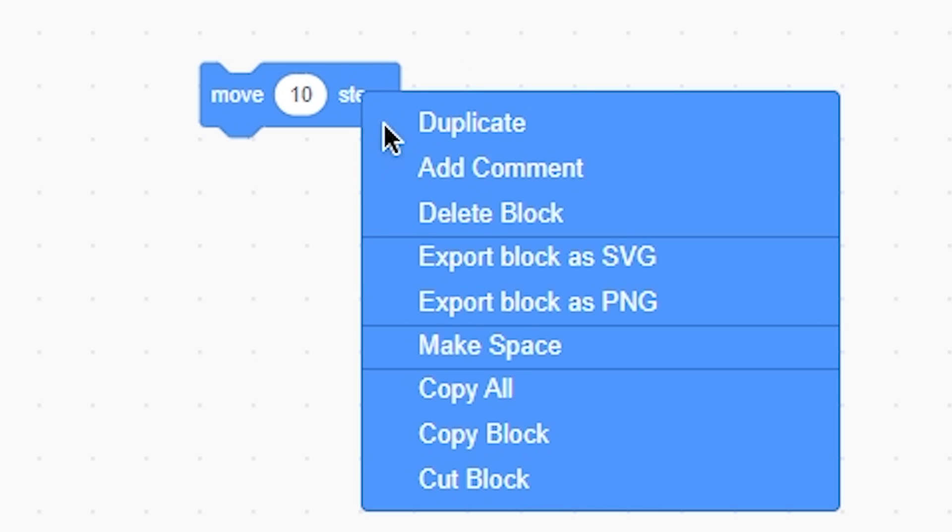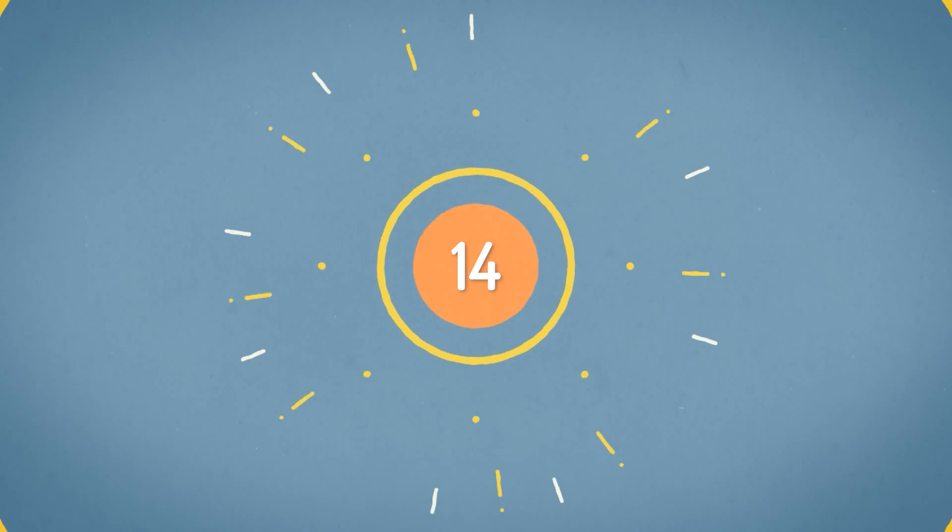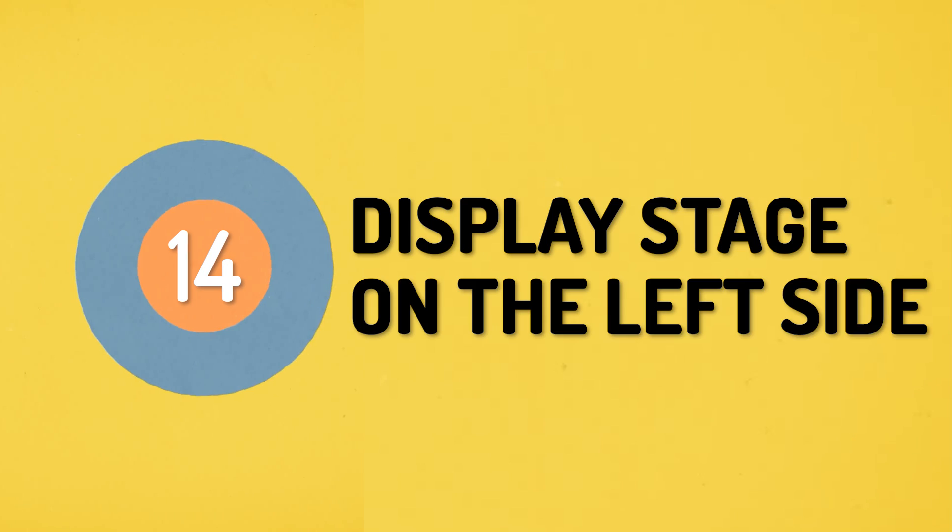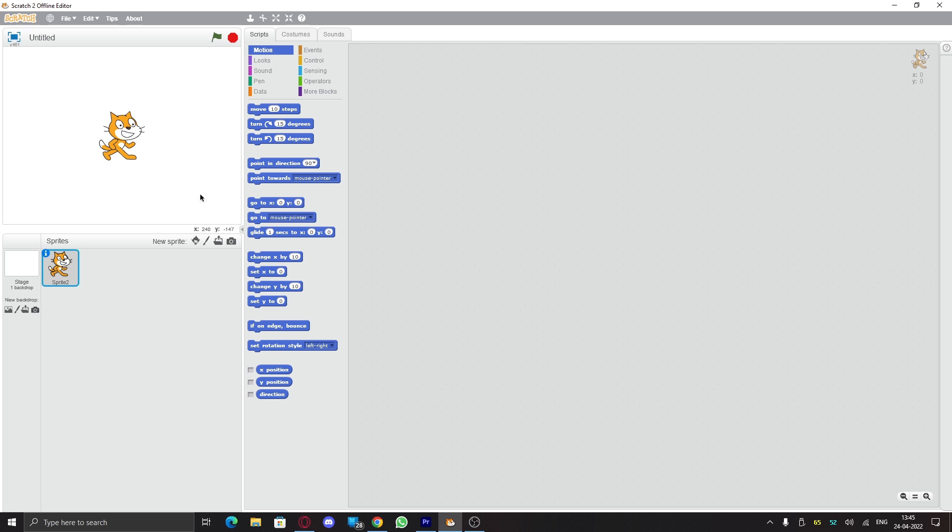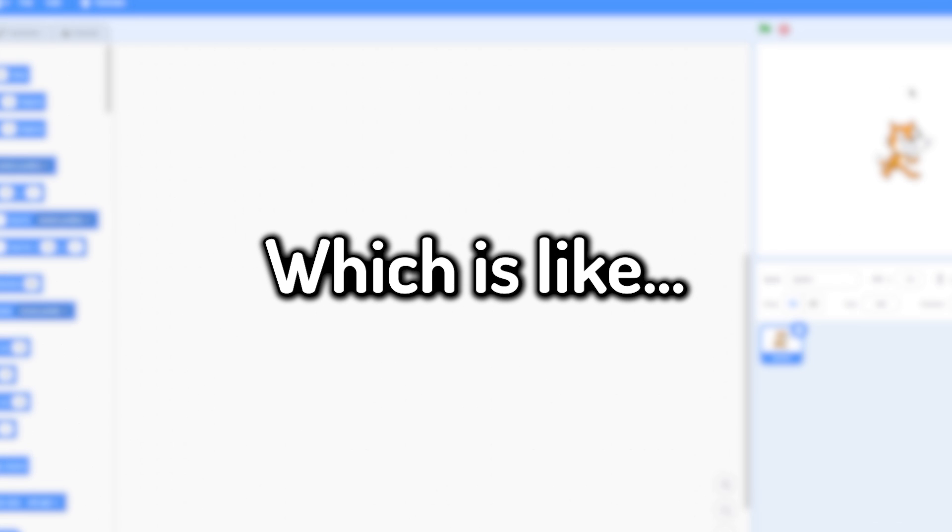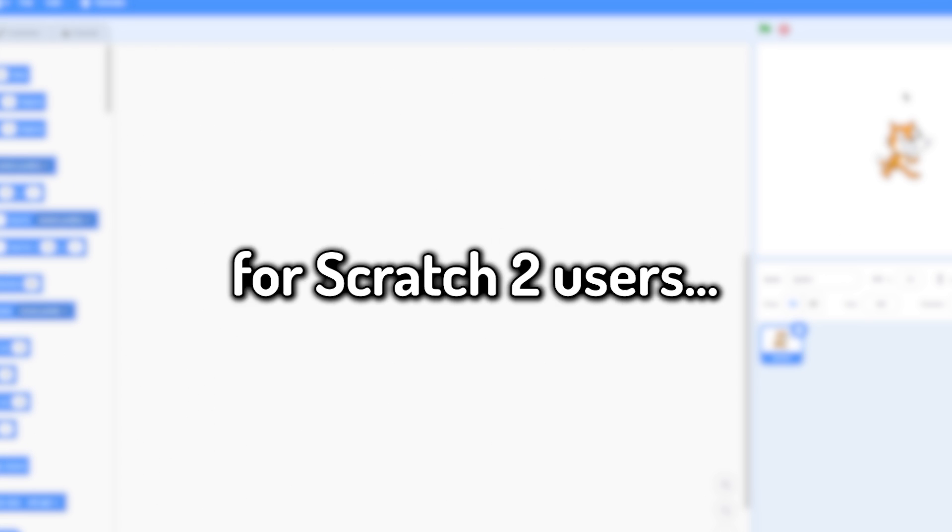Number fourteen: display stage on the left side. So Scratch 2 had the stage on the left, but Scratch 3 has it on the right, which is like really inconvenient for Scratch 2 users. This add-on fixes that by just shifting the stage to the left side.